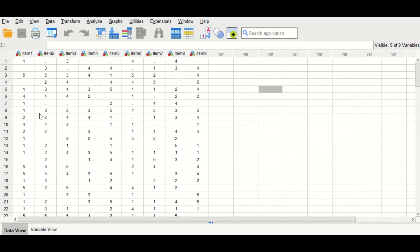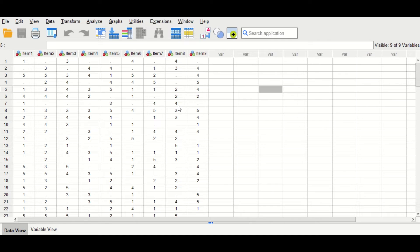As shown here, there are missing values or scores in each one of these items or variables. In this video clip, I will show you two ways to handle the missing data. But first, let's find out how many missing values there are in each variable and then calculate the appropriate measurement parameter for ordinal data.